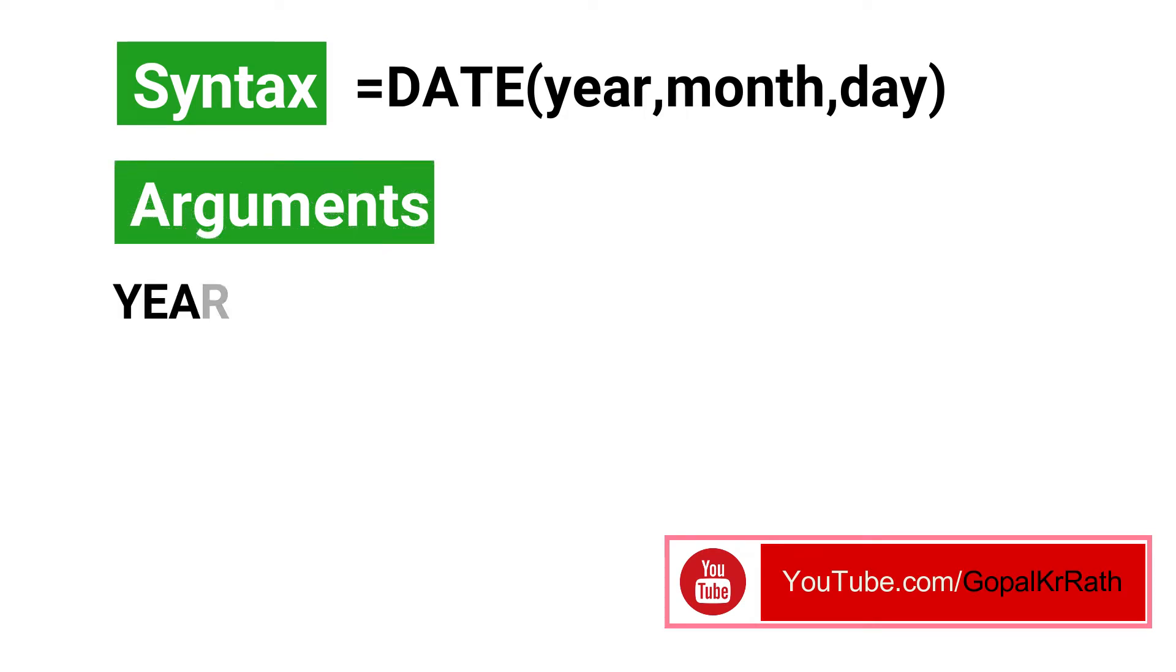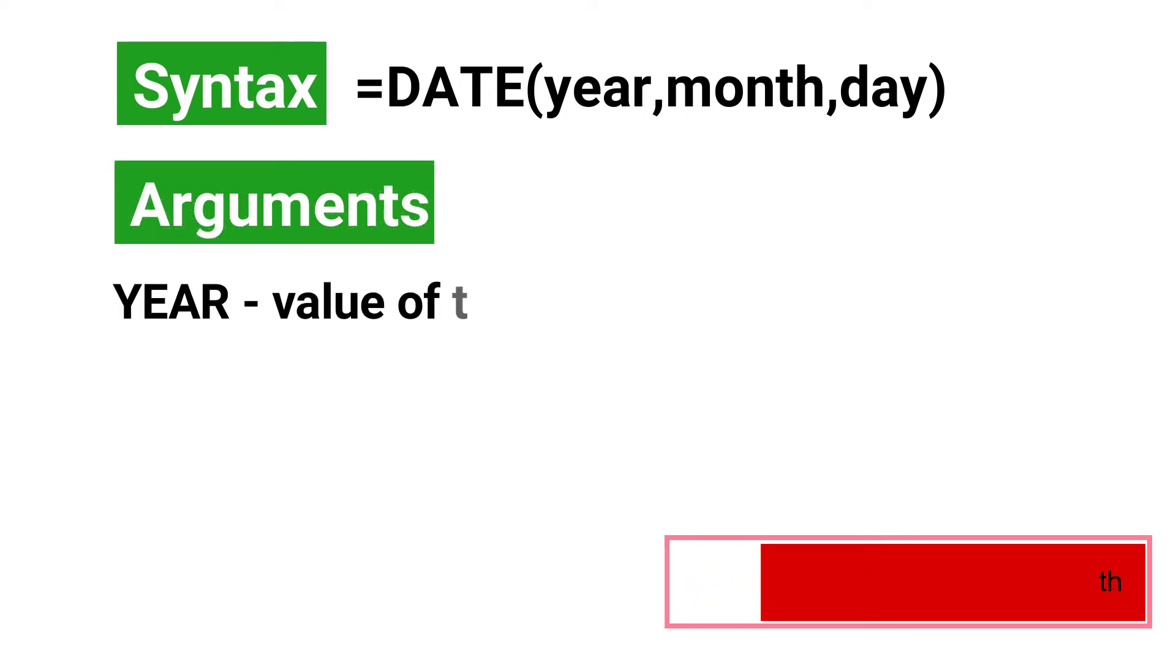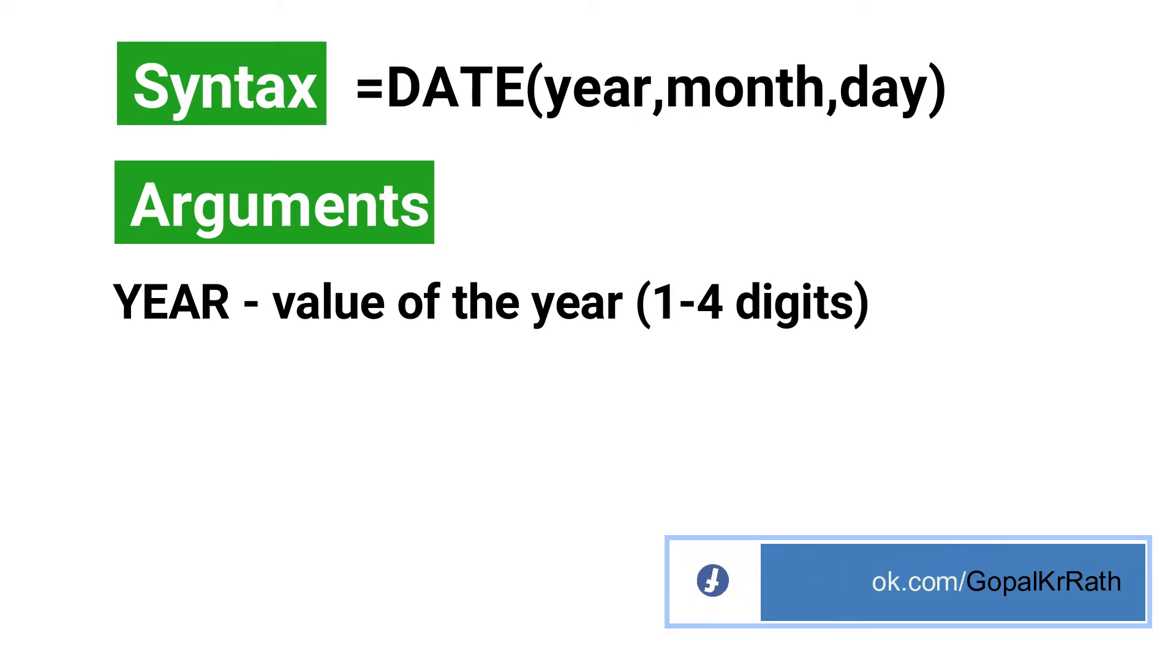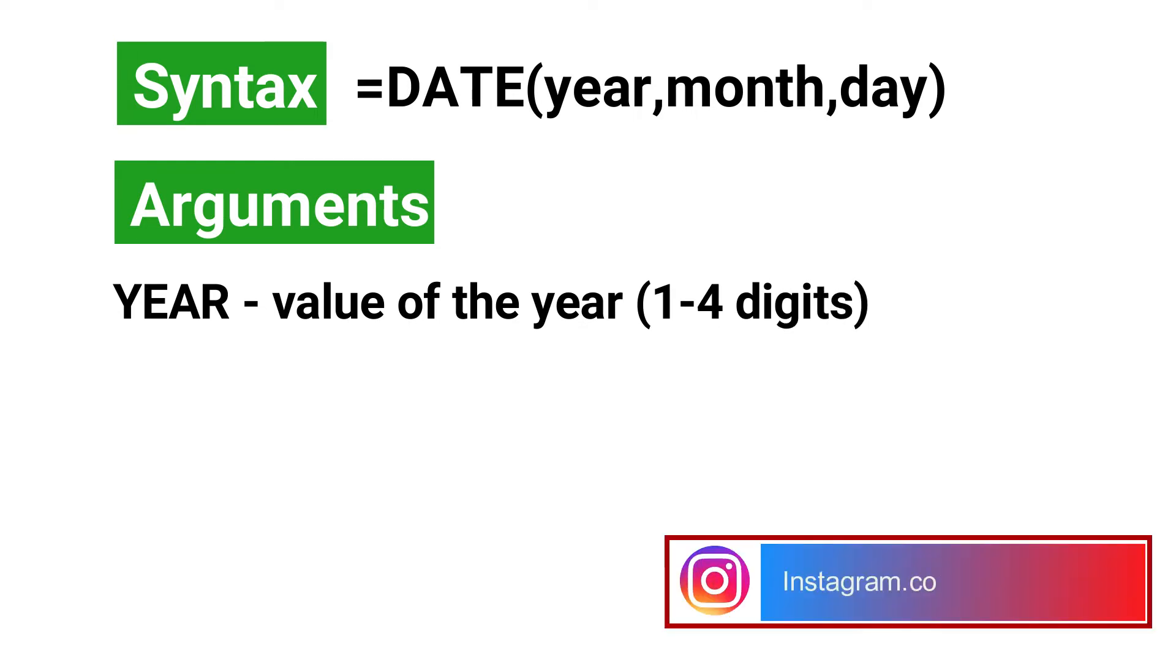The first argument is year, which is the value of the year, from one to four digits. If you enter more than four digits or less than one digit, then you will get a number error.